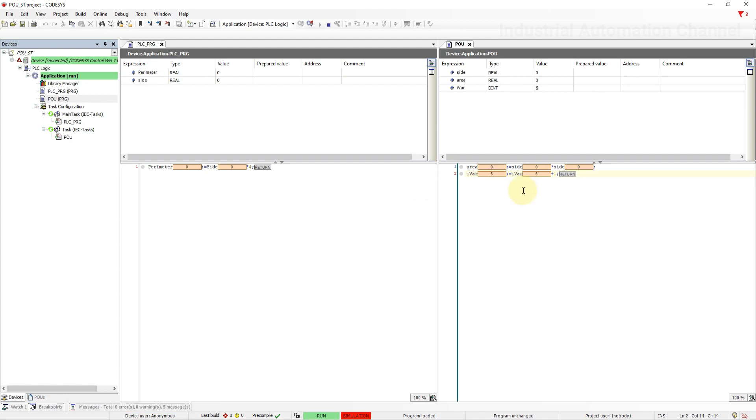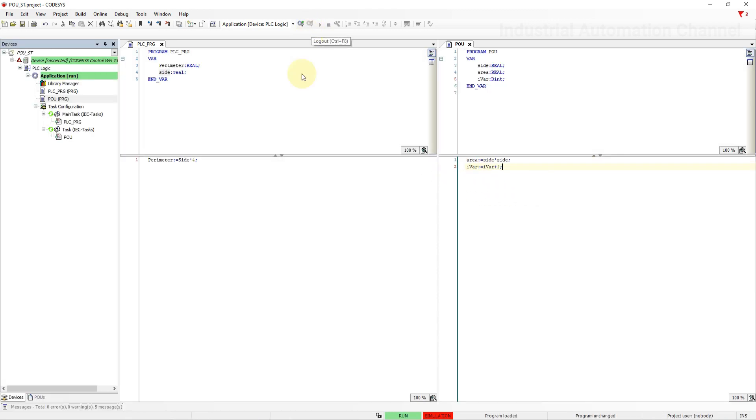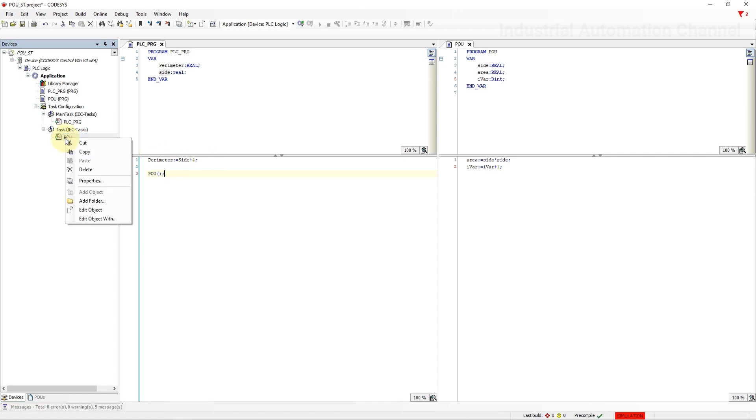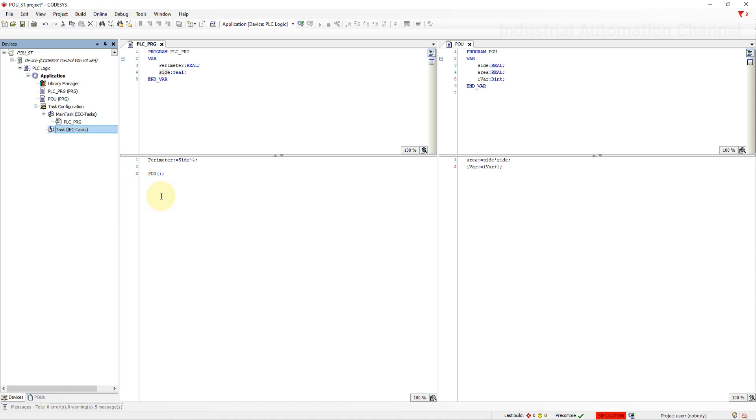The third way to execute a POU is to call the POU within another POU that has already been called in the main task. Here we can call it inside the main program PLCPRG. Open PLCPRG and then write the name of the program that we have just added followed by brackets and semicolon. I'm going to delete the POU in the second task.